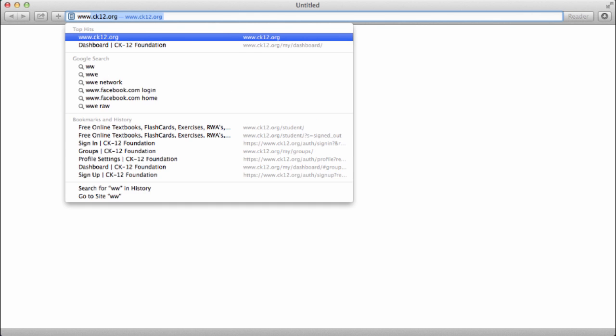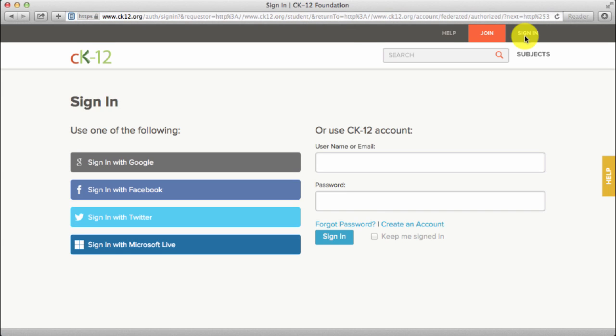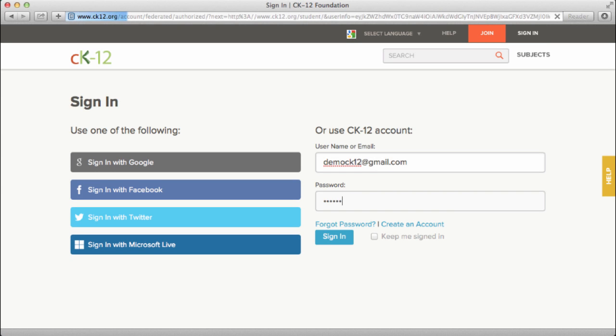First, go to our homepage www.ck12.org and sign in.